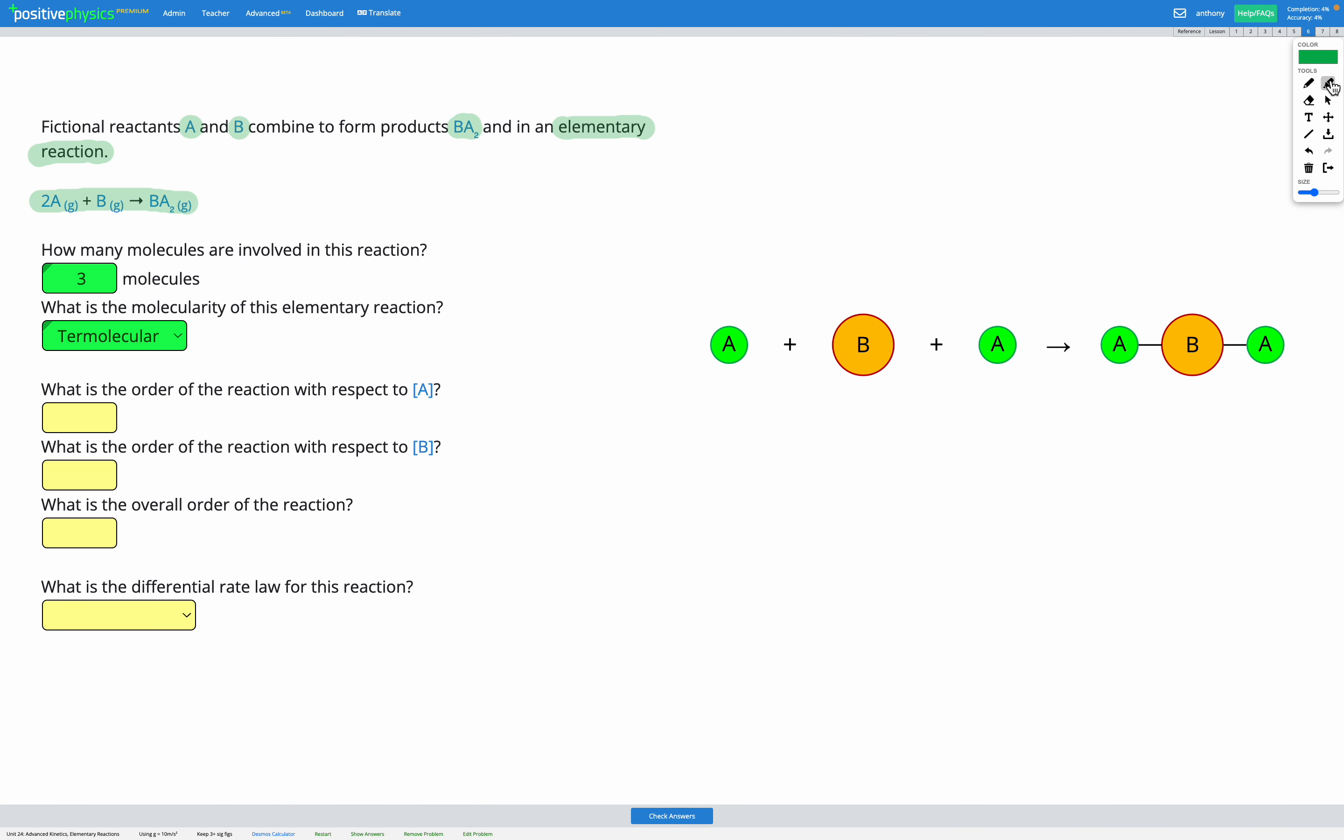So the order of the reaction with respect to A is going to be the coefficient of A in the chemical equation, which is 2. So the order of reaction with respect to A is going to be 2. The order of reaction with respect to the concentration of B is based on the coefficient of B in the chemical reaction. There's no coefficient there. It's just 1. So the order of reaction with respect to B, that's just going to be 1.